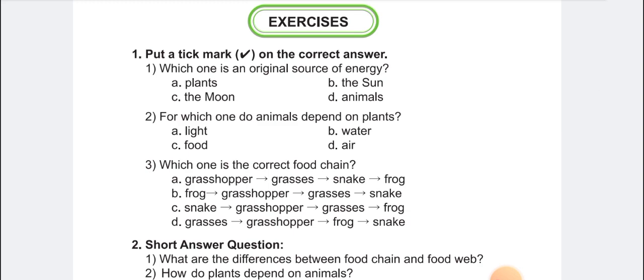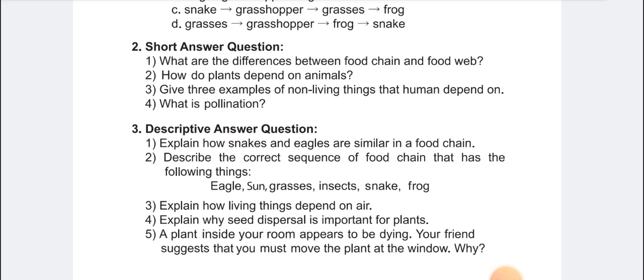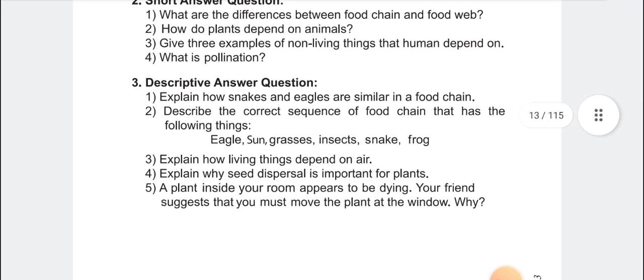Now I am going to have short questions and descriptive questions. Short question one: what are the differences between food chain and food web? Two: how do plants depend on animals? Three: give three examples of non-living things that humans depend on. Four: what is pollination? Descriptive question one: explain how snake and eagle are similar in a food chain. Two: describe the correct sequence of food chain that has the following things — eagle, sun, grasses, insects, snake, frog. Three: explain how living things depend on air. Four: explain why seed dispersal is important for plants.